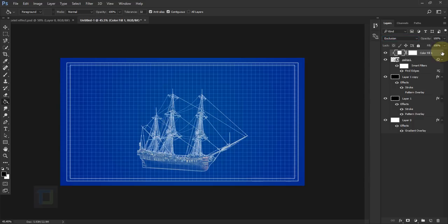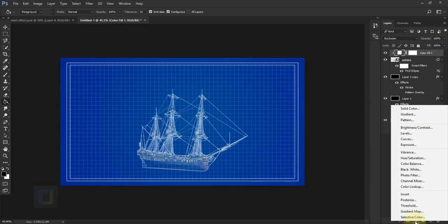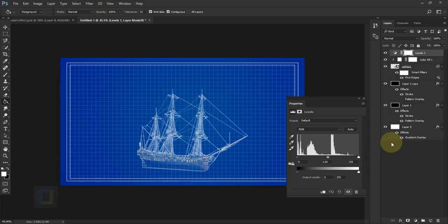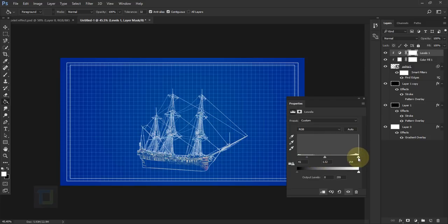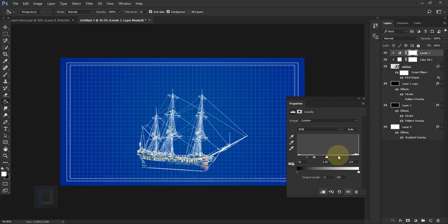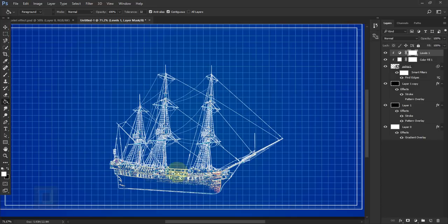In the blending option of the Solid Color layer, change it to Exclusion — so we have a really neat blueprint effect. Then go to Adjustment Layer > Levels and turn on the Clipping Mask. Increase the midtones a little, push the blacks a bit more for solid contrast, and you can push the highlights to make it thicker. Adjust to taste and close.